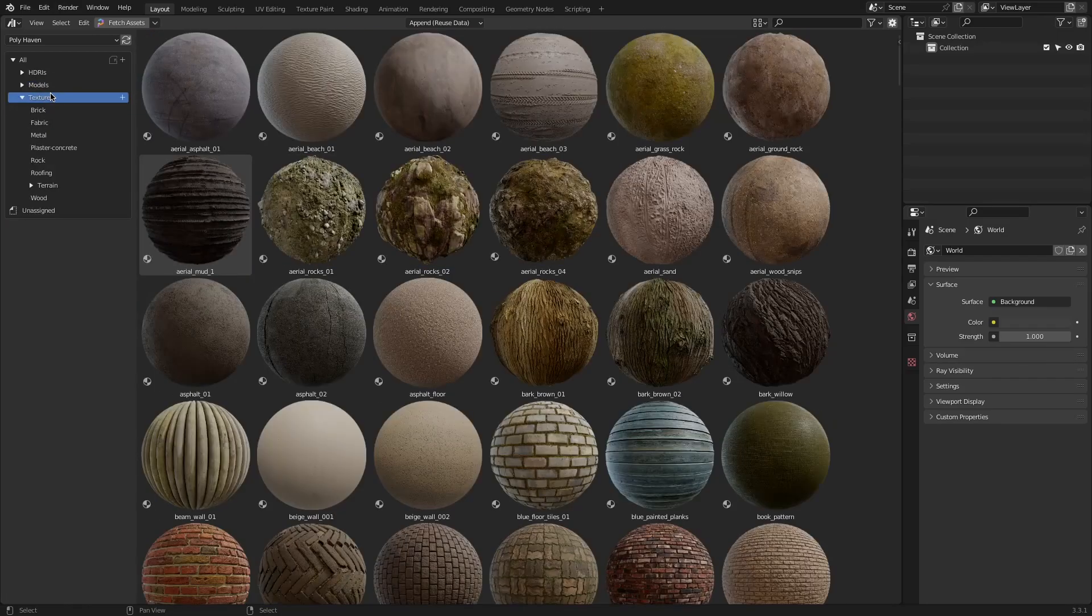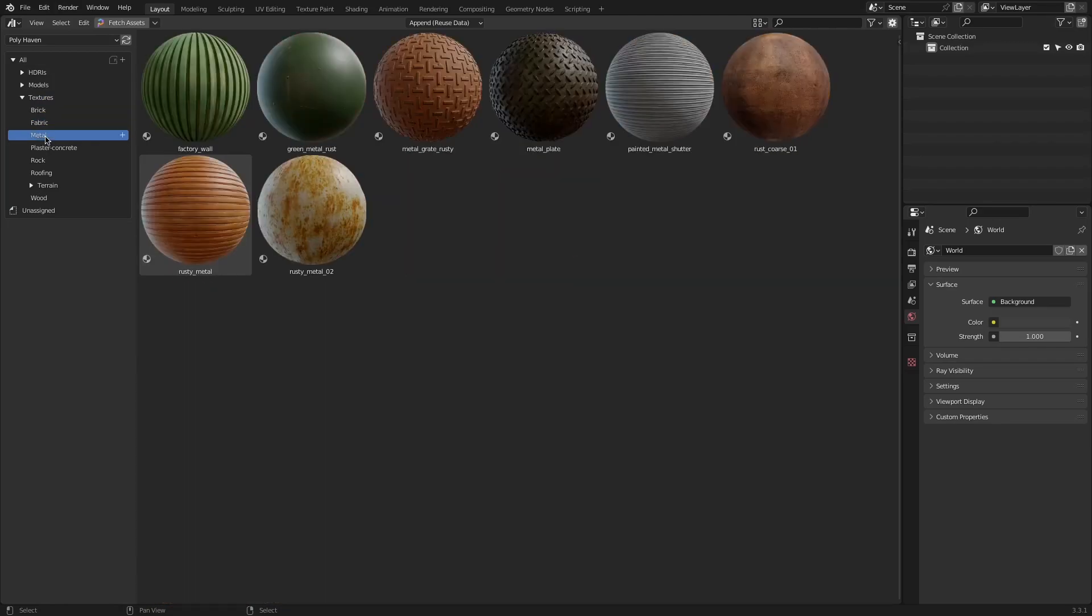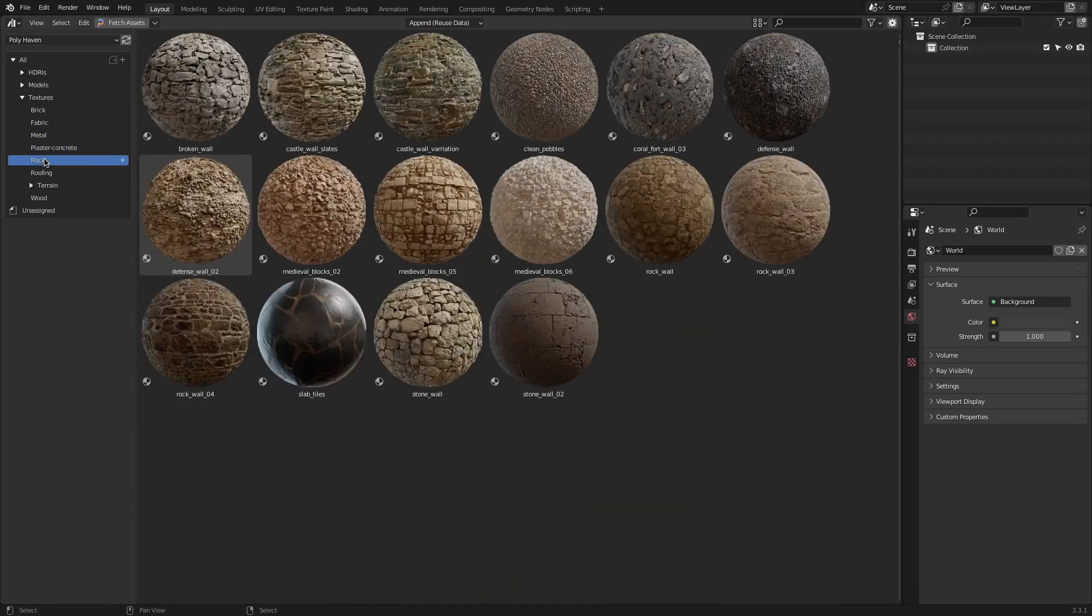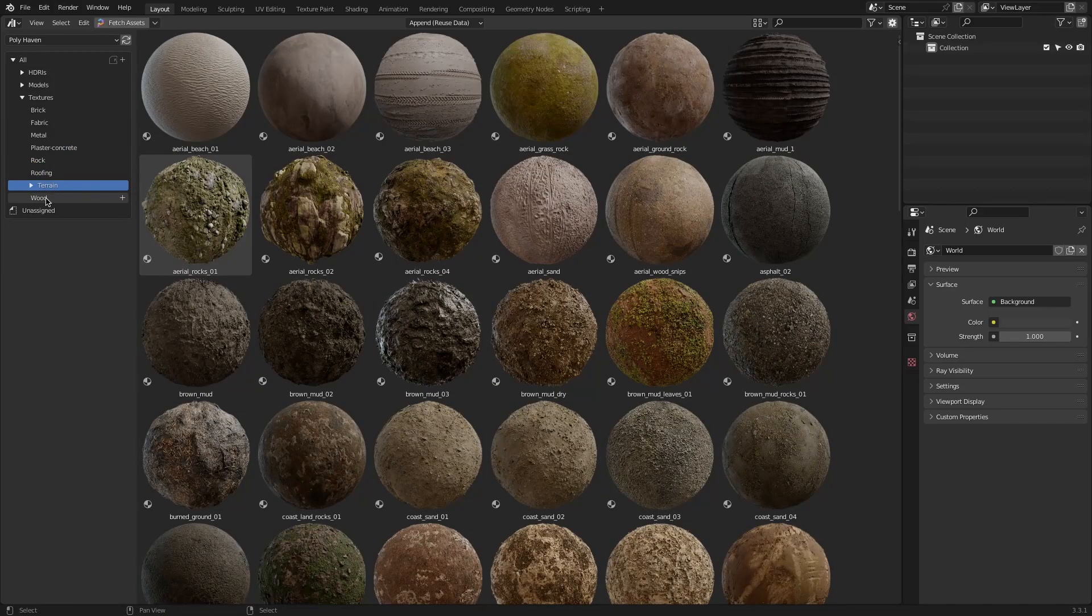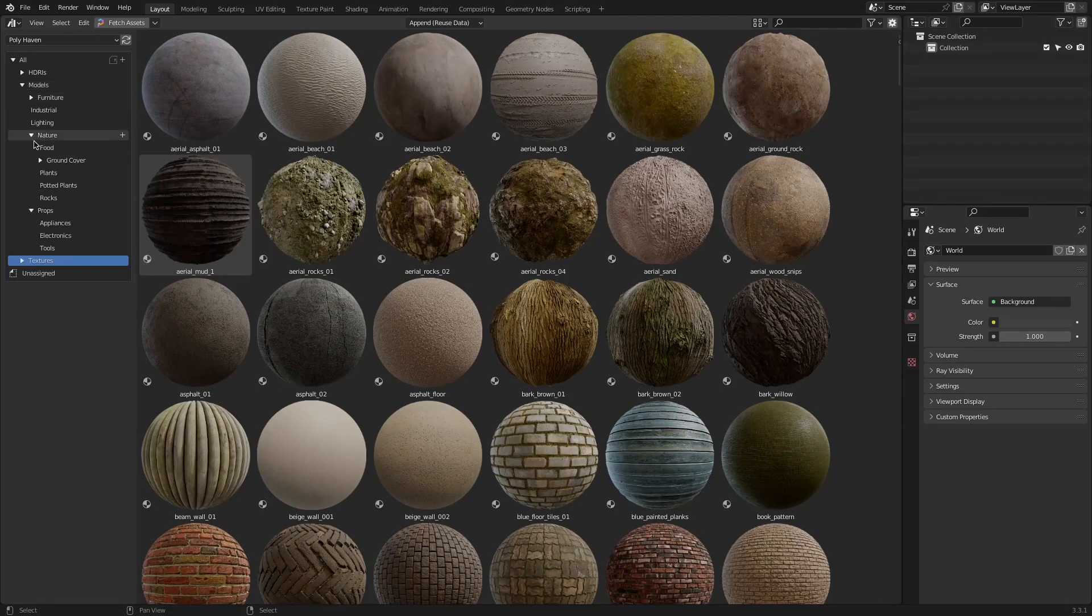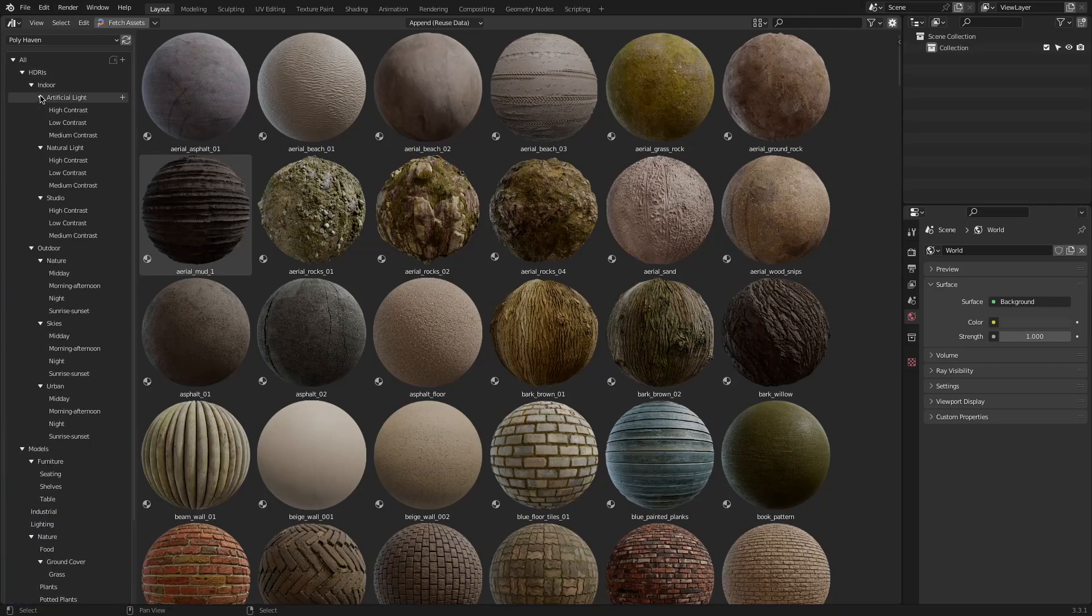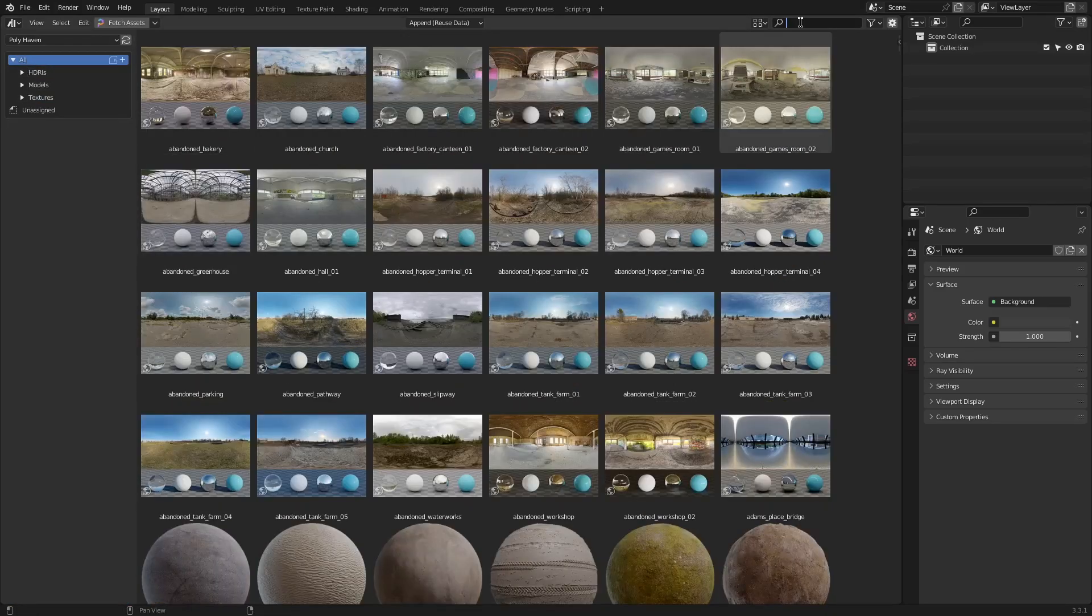And under the textures panel you will find brick materials, fabric, metal, plaster concrete, rock, roofing, terrain and wood materials. It is intuitive to navigate through them which makes it easy for everyone trying this add-on for the first time.